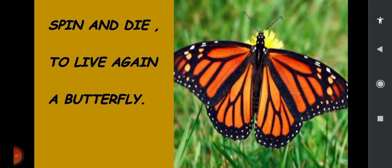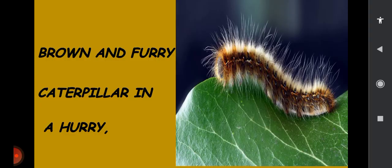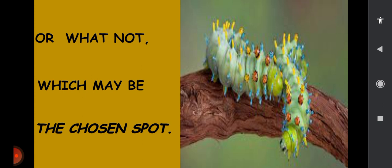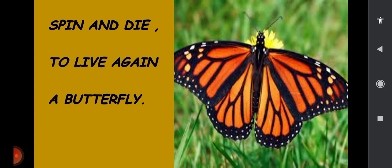Now I'll sing the rhyme, children. Listen to me. Caterpillar, brown and furry. Caterpillar in a hurry. Take a walk to the shady leaf or stalk. Or what not which may be the chosen spot. No toads to spy you. Hovering birds of prey passed by you. Spin and die, and live again — a butterfly.